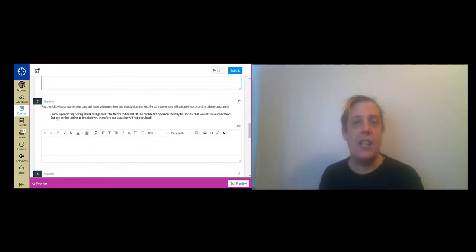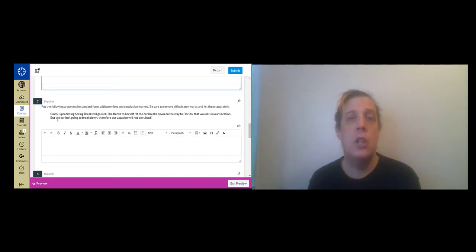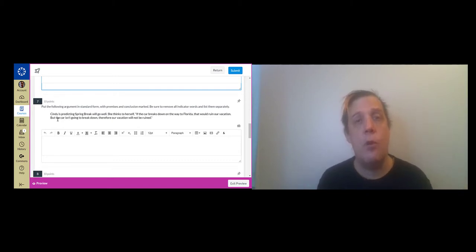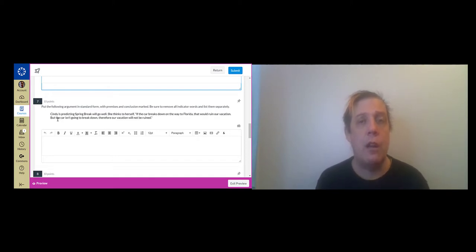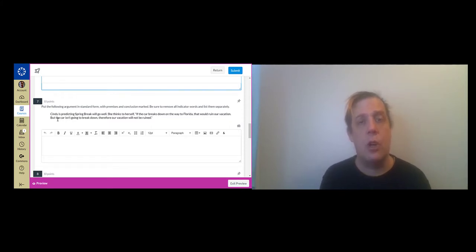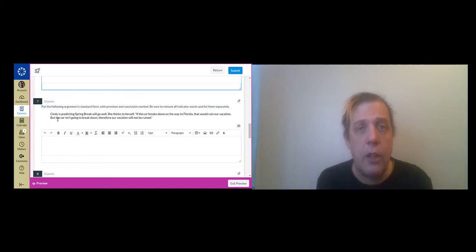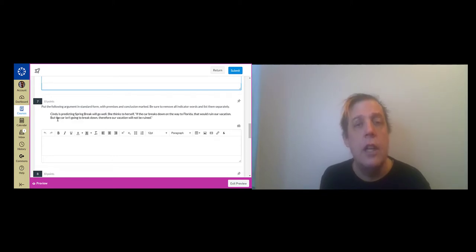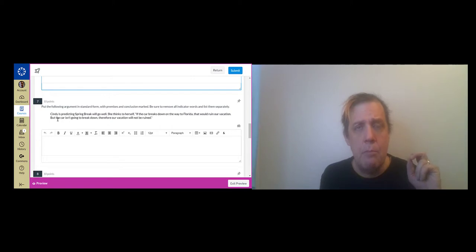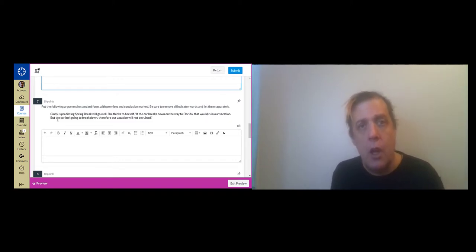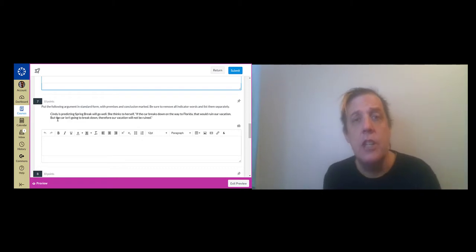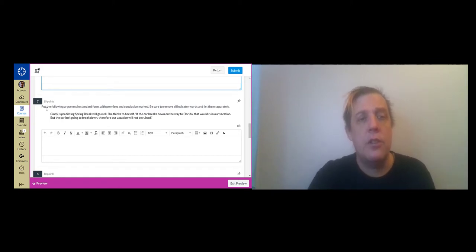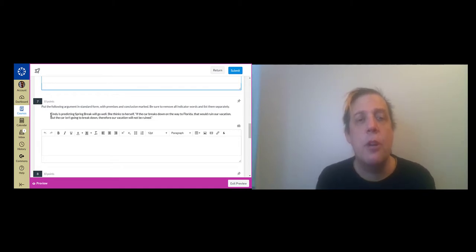Question seven is going to ask you to put a passage in standard form. Remember standard form is where you identify the premises and the conclusion of an argument and you take out all the indicator words, you number the premises, you draw a line, you write the conclusion. In ordinary English the conclusion of a passage can occur anywhere in the passage. It can be at the beginning, at the end, at the middle. It can be in both the beginning and the end and that's actually a very strong way to write because you're putting emphasis on your conclusion which is good. But when you put things in standard form you always write the conclusion last.